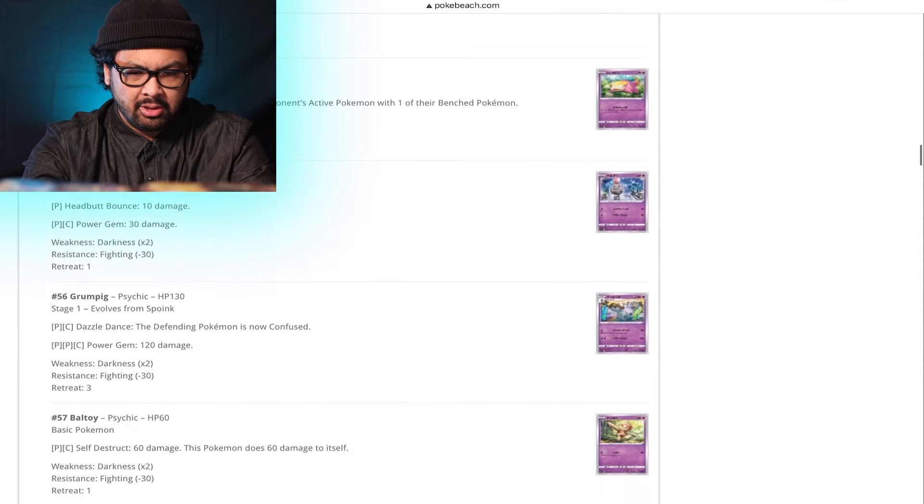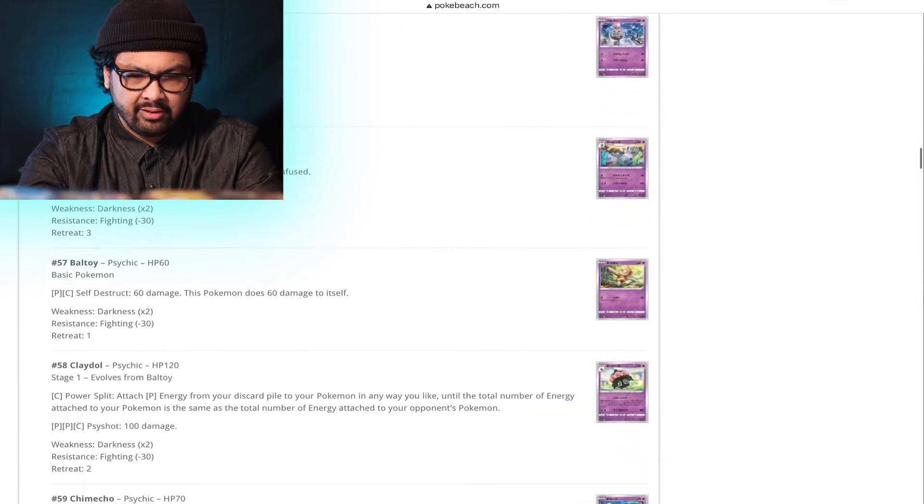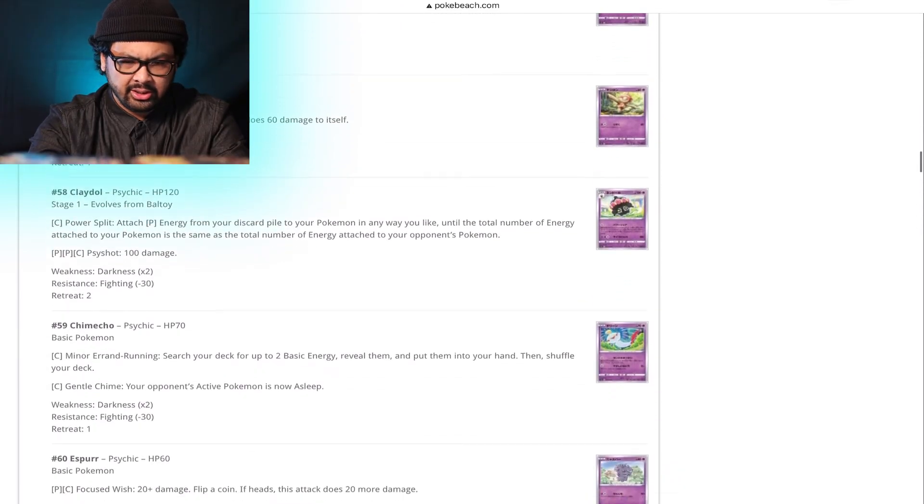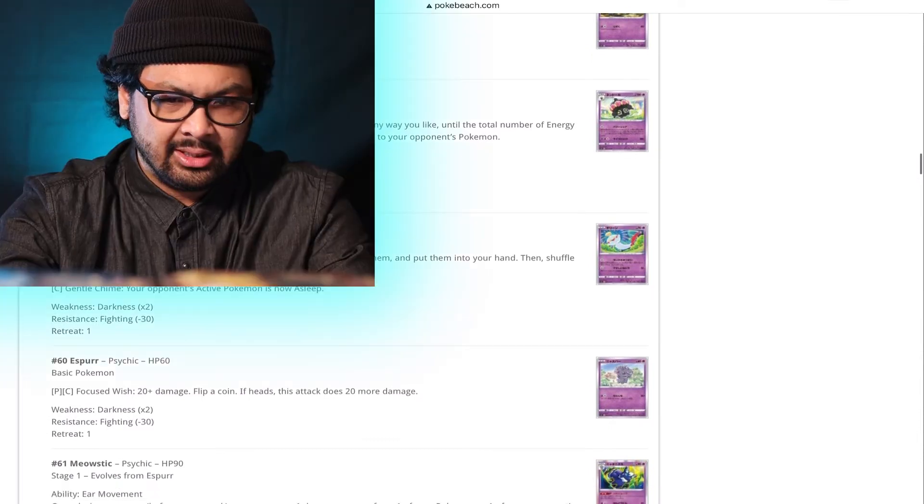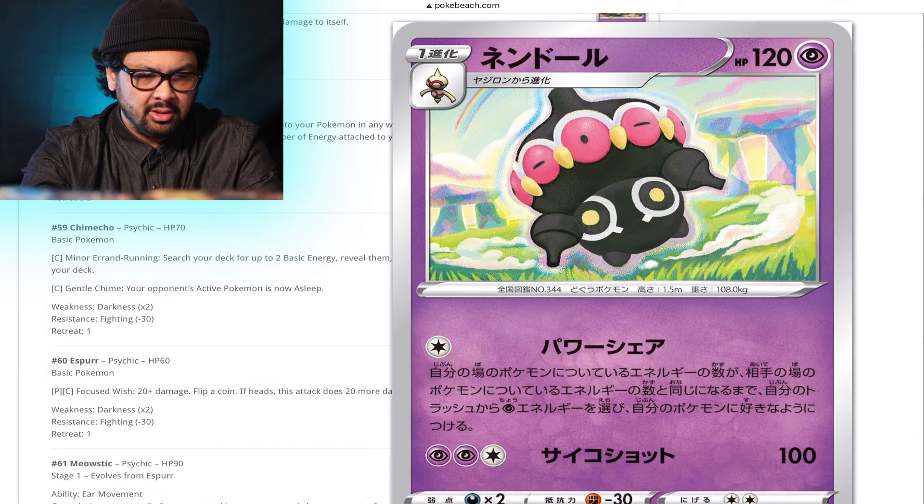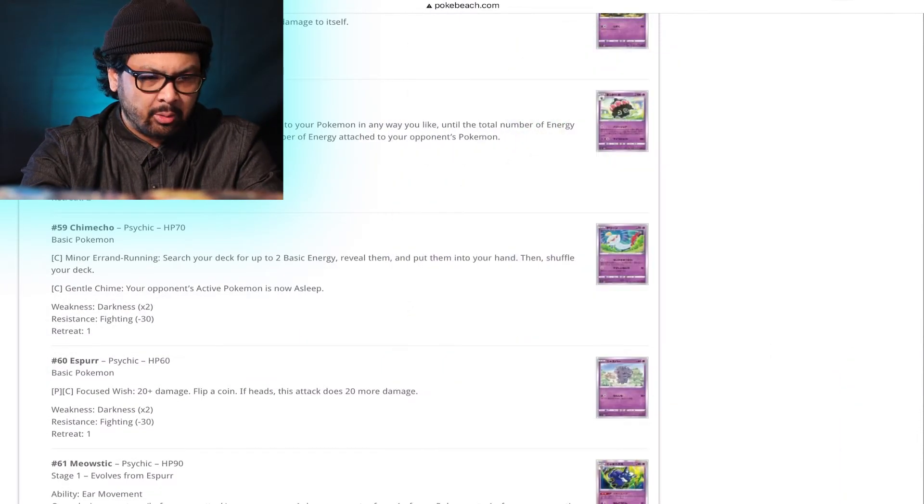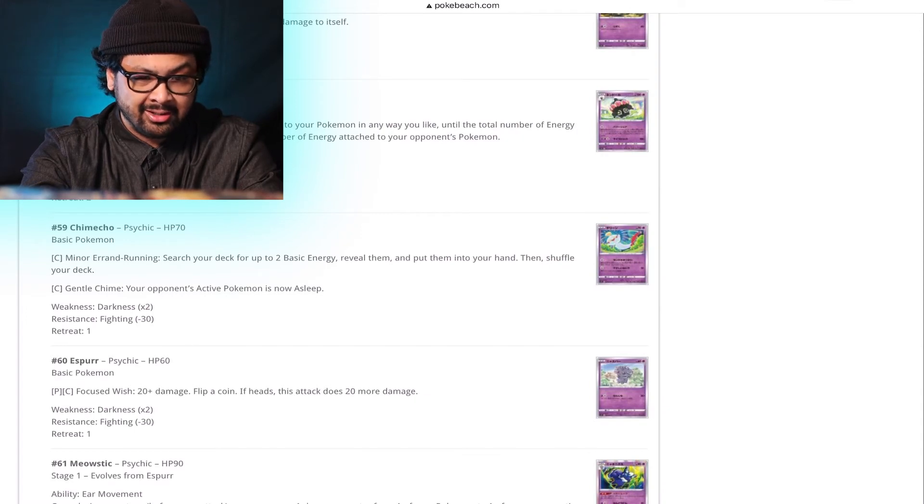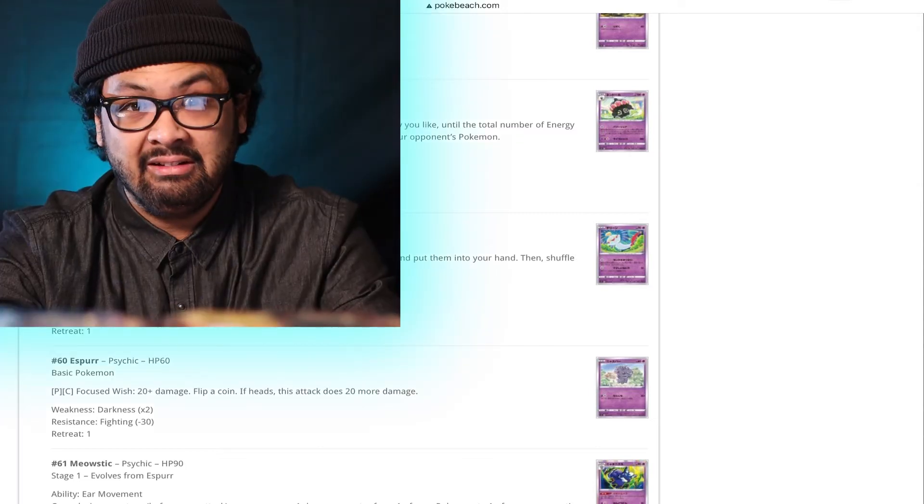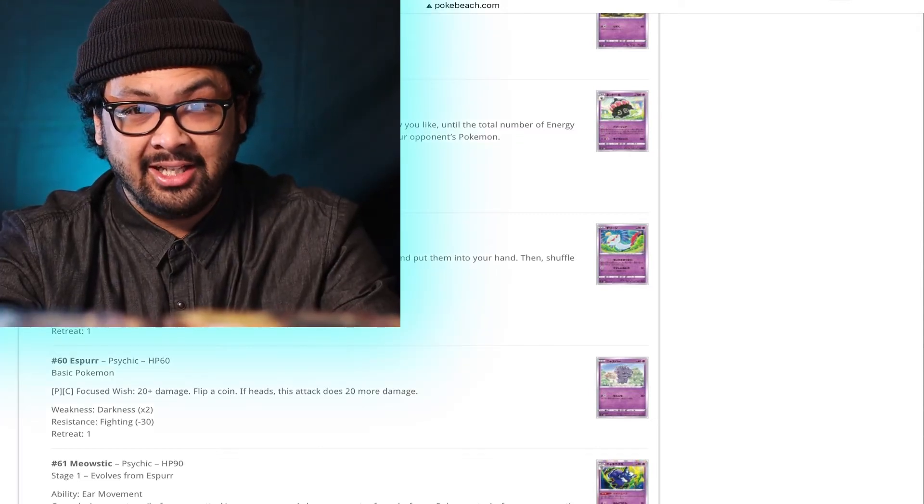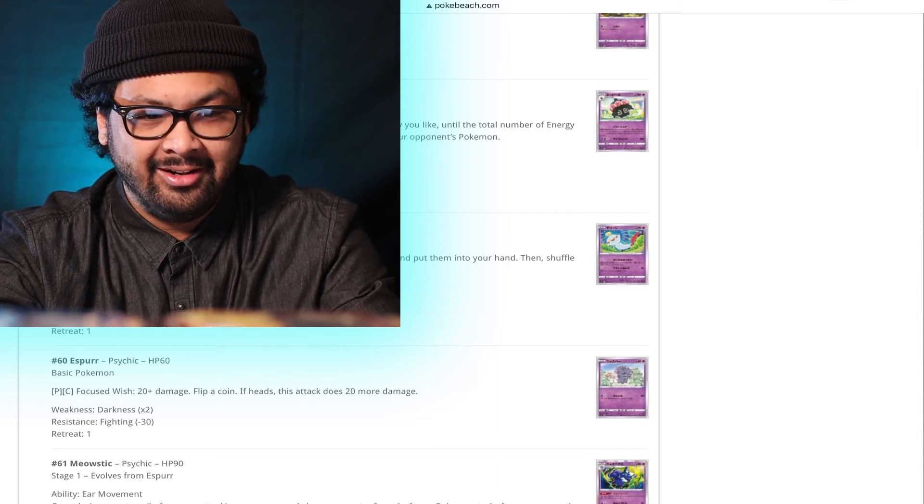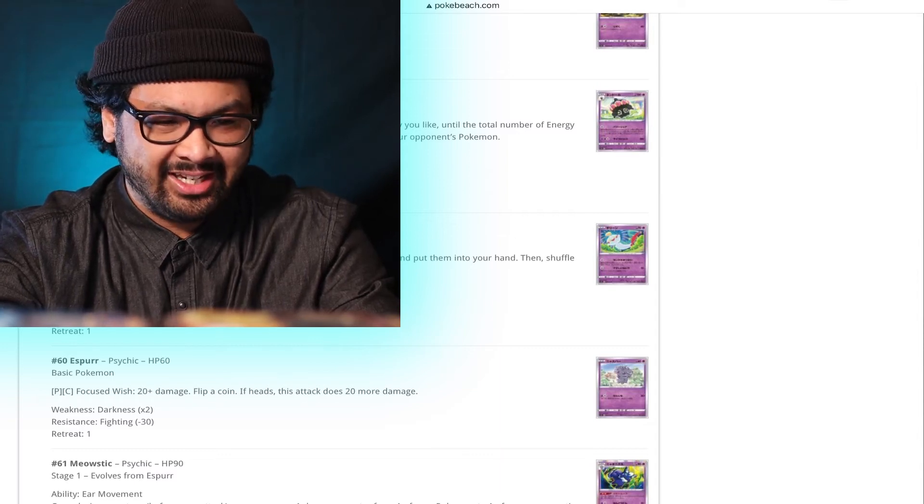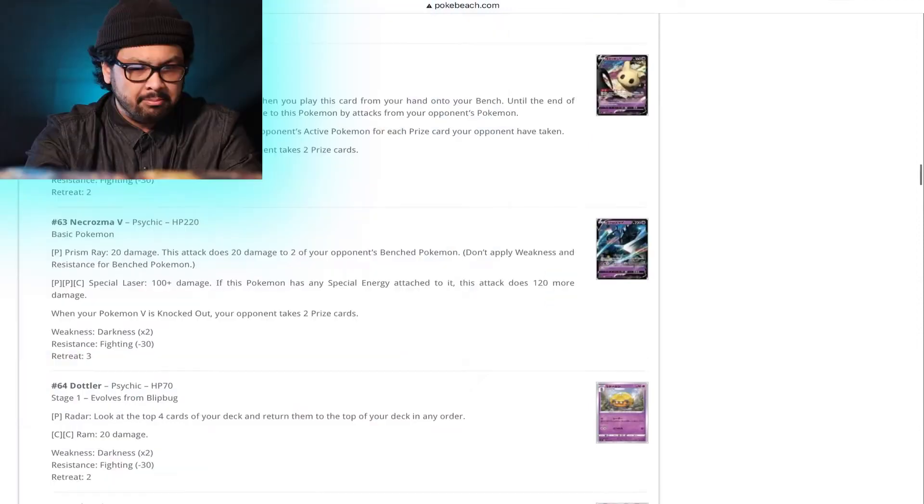Now, Galarian Slowpoke, you don't matter. Spoink, you're never good. Grumpig, you're hardly good. Baltoy, meh. Claydol. Super colorful. With a rainbow in the back. Power Split. Attach psychic energy from your discard pile to your Pokemon any way you like until the total number of energy attached to your Pokemon is the same number of total energy attached to your opponent's Pokemon. Talking about psychic acceleration and here we are getting some crazy levels of psychic energy acceleration. Holy shit.